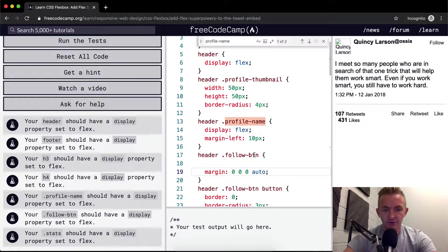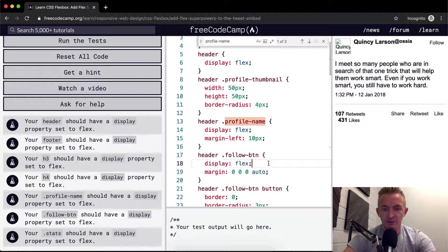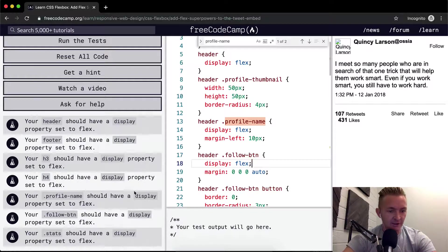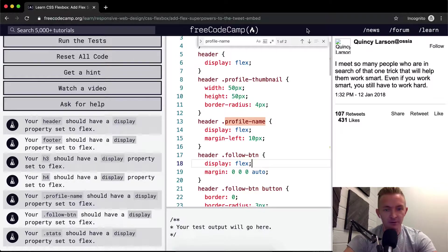The follow button should have a display. The follow button is in the header. So my guess is that it's right here. That should have a property of display flex. Oh, cool. Now it just was vertically aligned. And your stats should have display property flex.